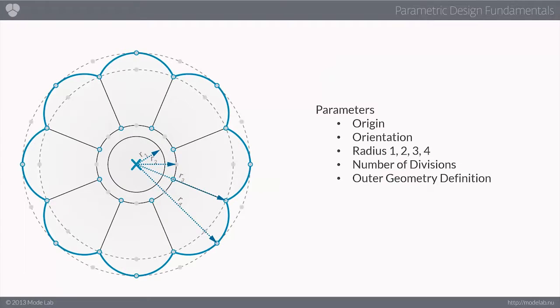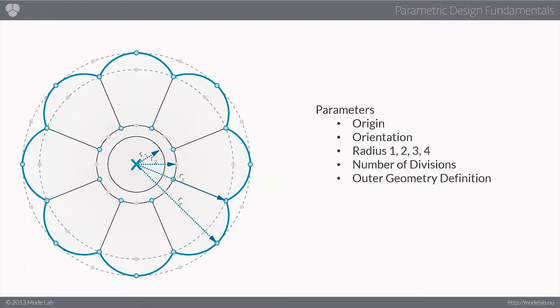And to drill down even further, the relevant parameters that we want to explore might include the radius values to construct inner circles, a number of segments or divisions, and how the outer geometry will be defined.